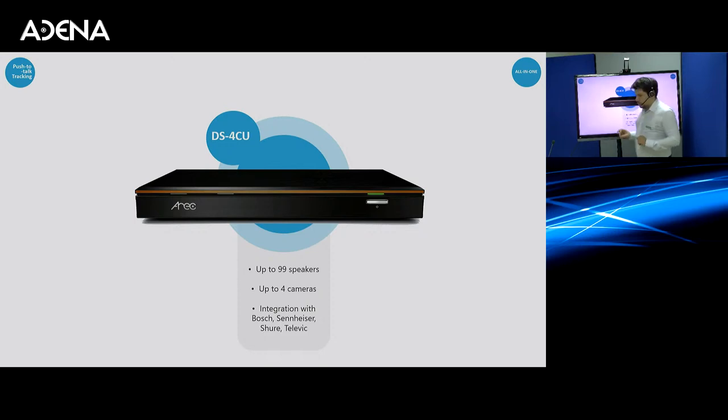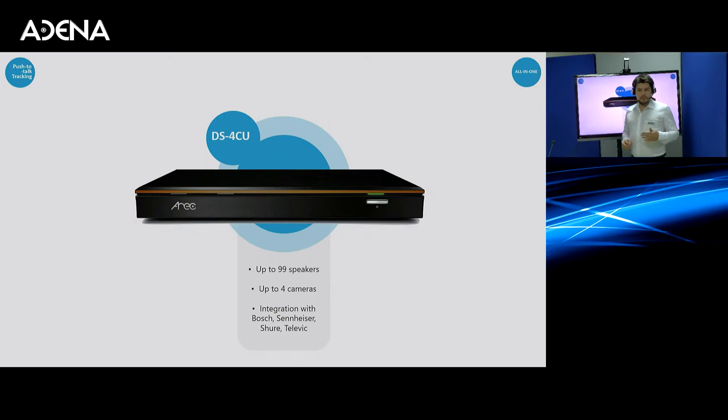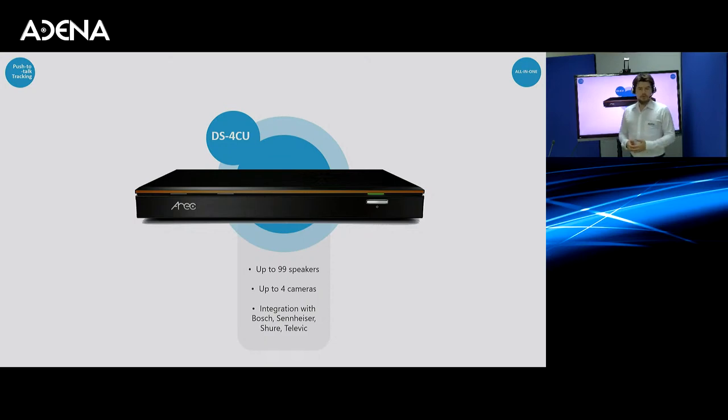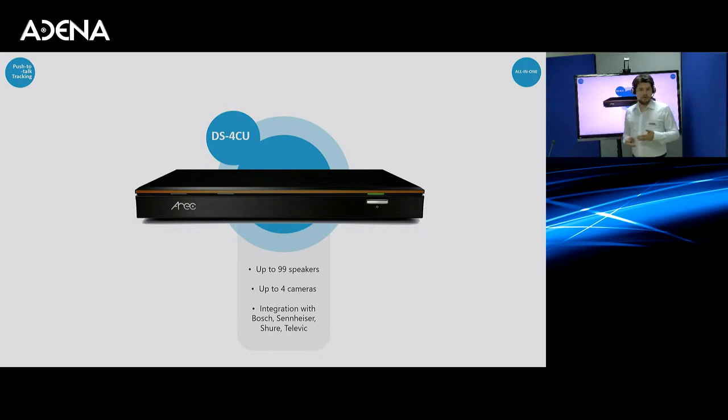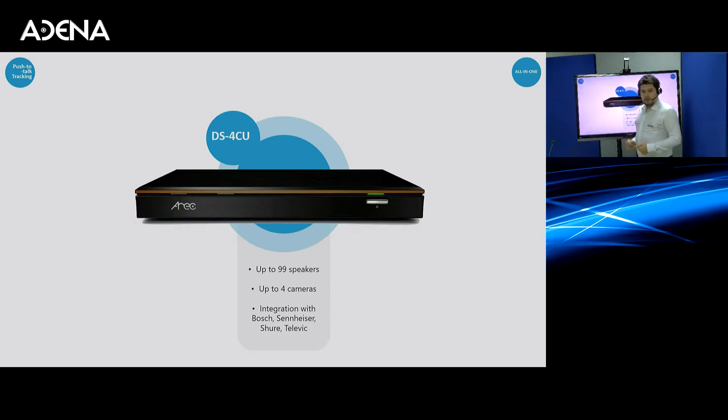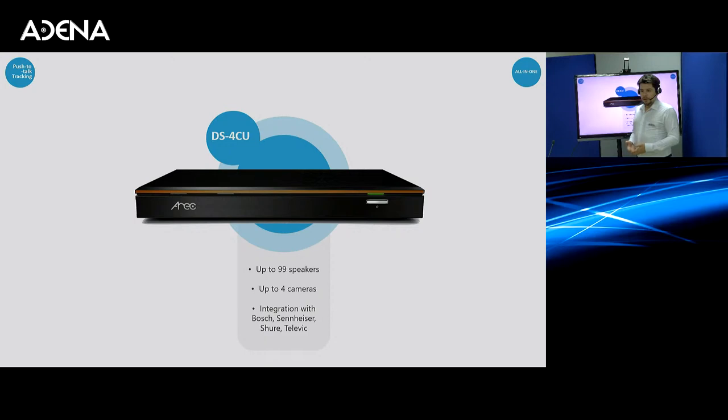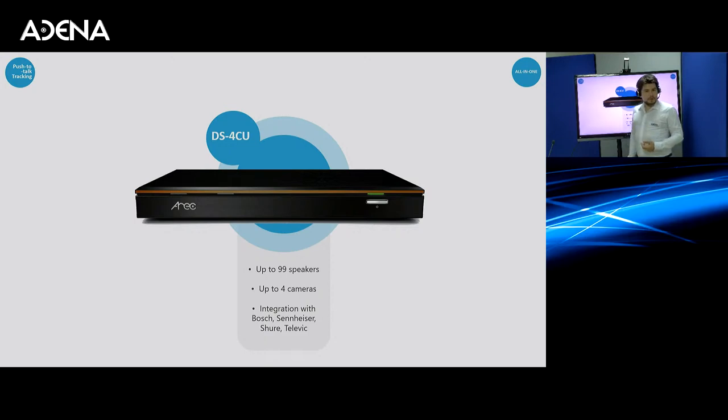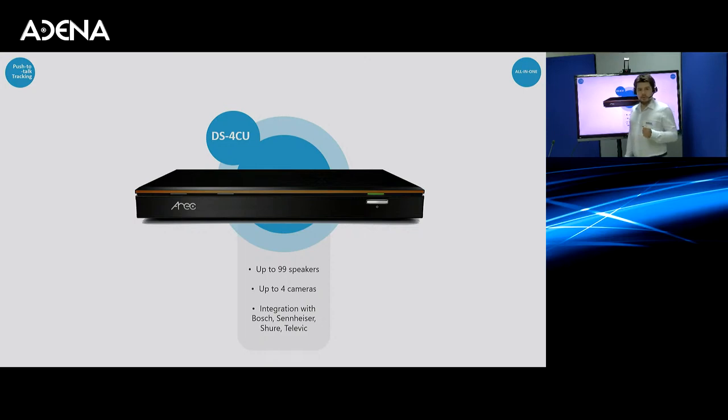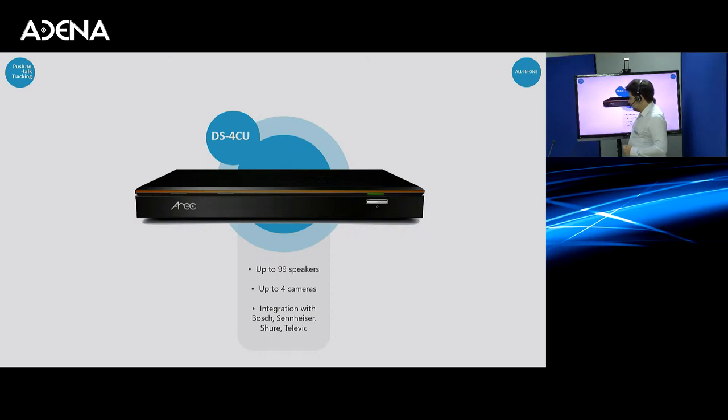DS4CU is already integrated with the most popular and common brands when it comes to microphone systems, such as Shure, Bosch, Sennheiser, Televic, and a number of others. And we also keep integrating more and more every now and then. So if there is a brand that is missing from our integration list and you would like us to integrate it, please let us know and we will be able to help you out with this.